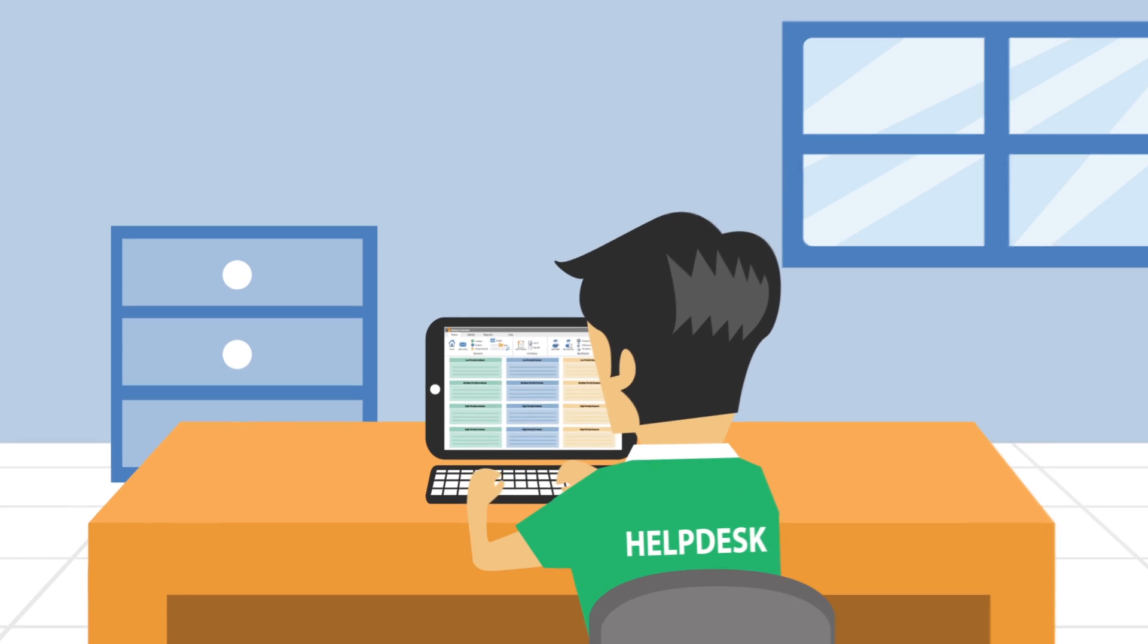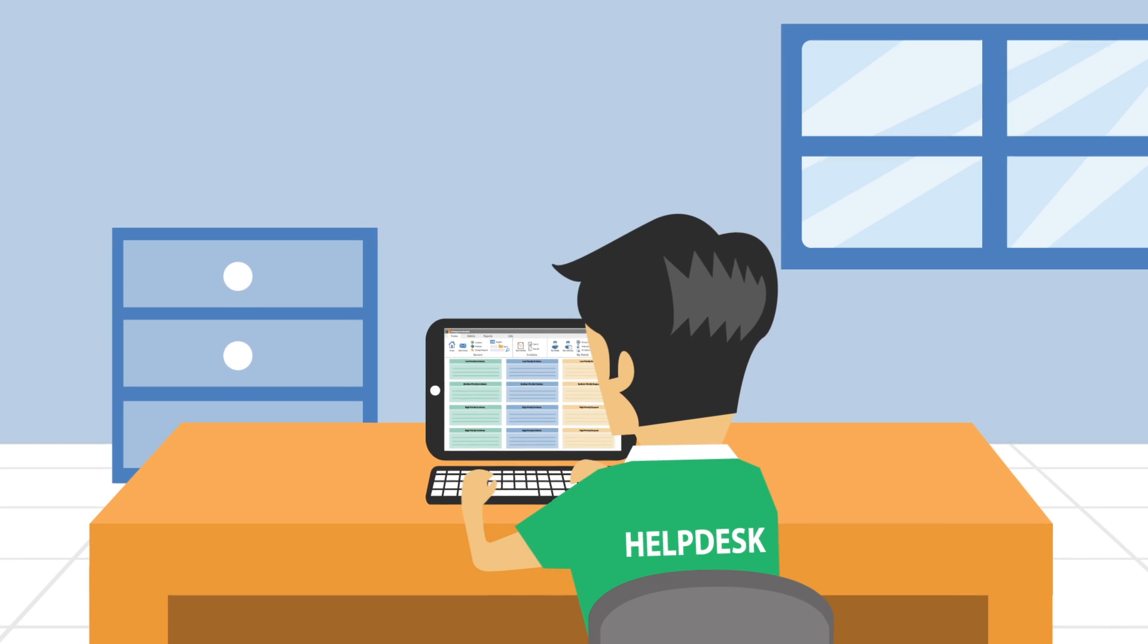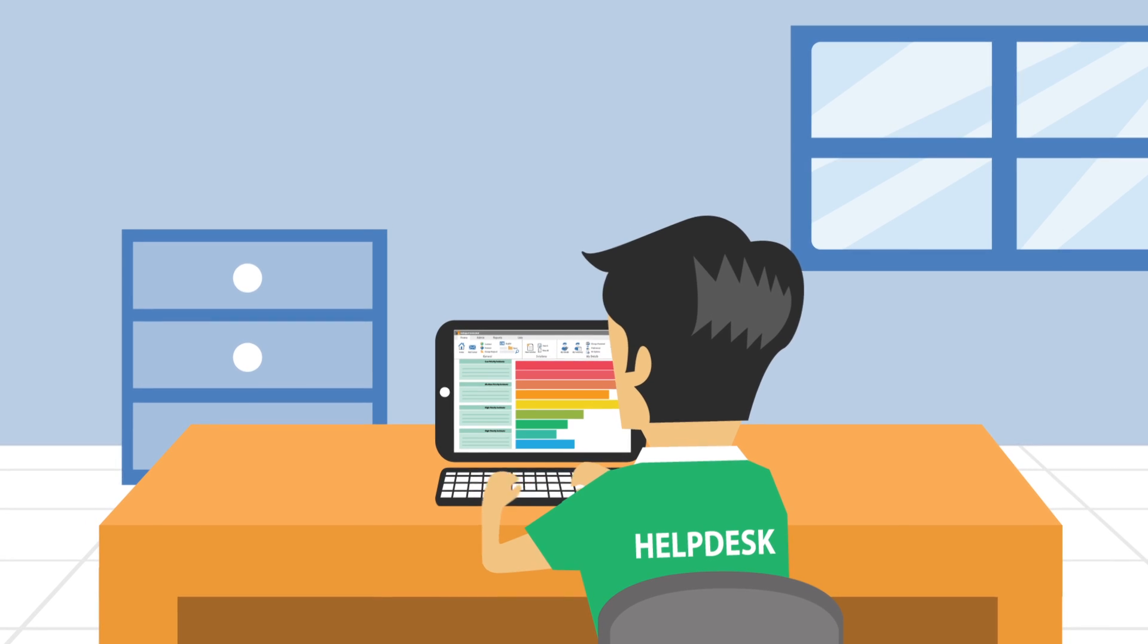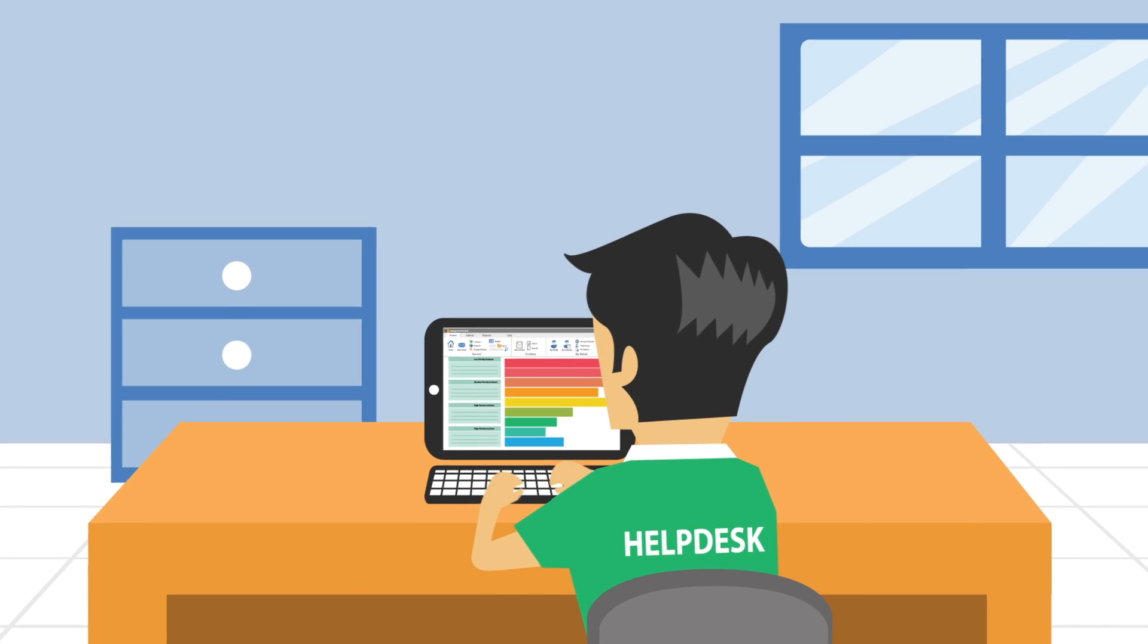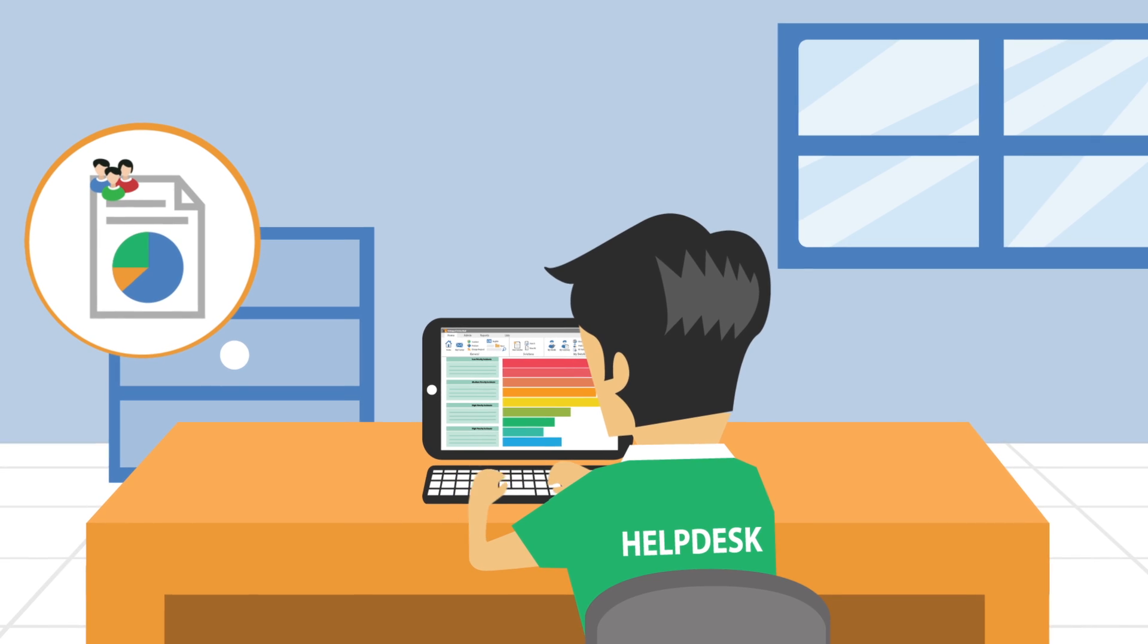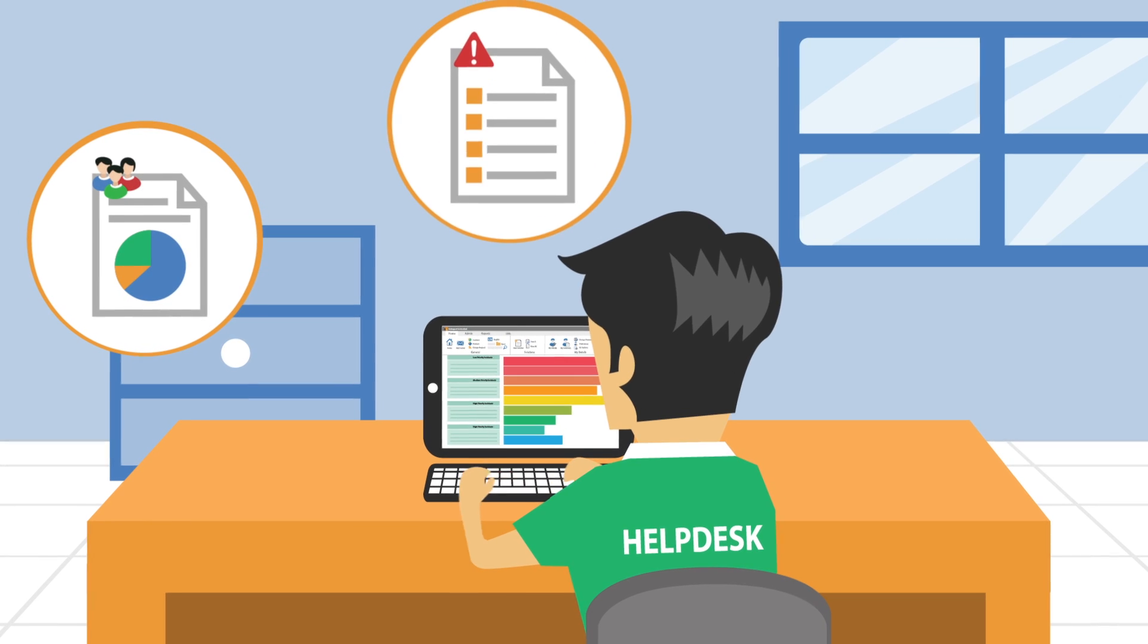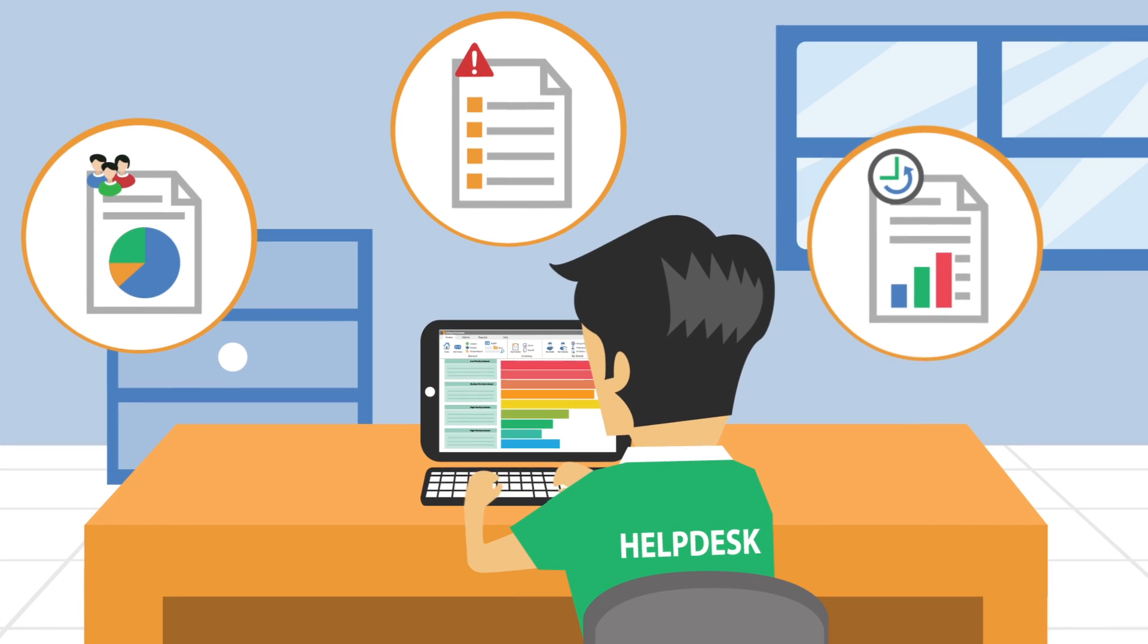The support staff on the company help desk can customize their views and reports using a simple drag-and-drop designer. They can produce management reports to help improve service, identify commonly reported issues, track time spent on problems, and more.